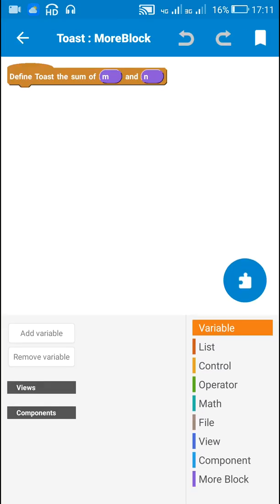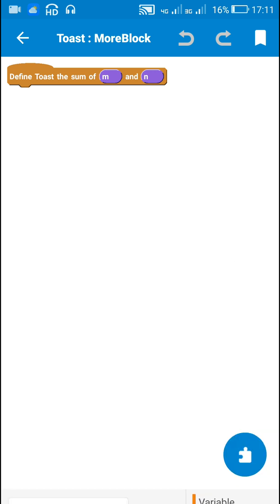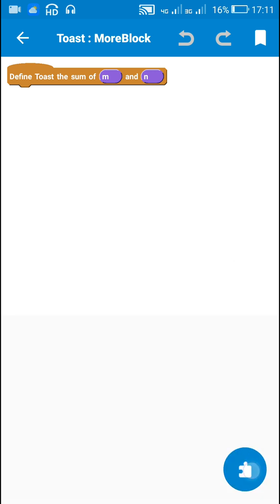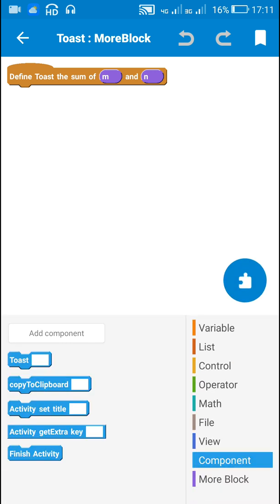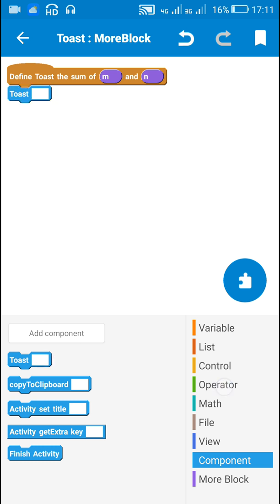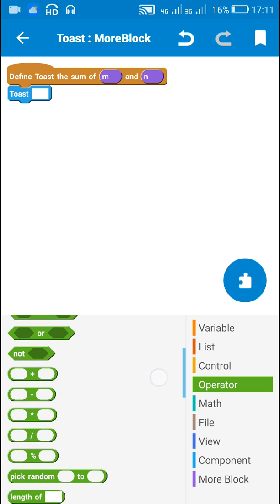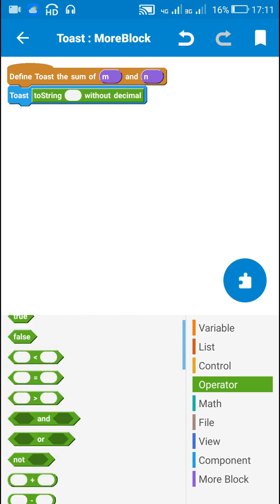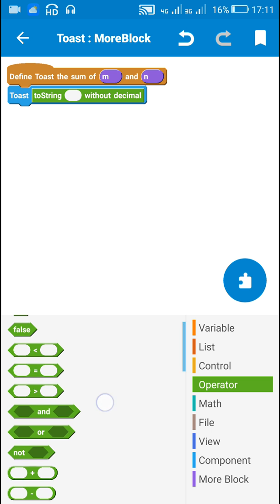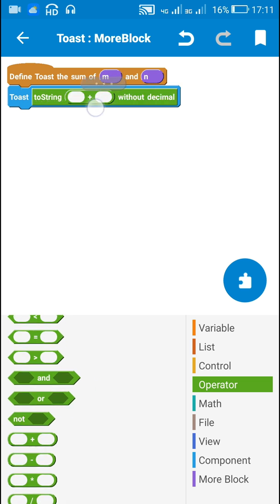Whenever you have to use it, you can use it from here. So first I have to define this MoreBlock. Here I will define it as 'toast to string without decimal m plus n'.